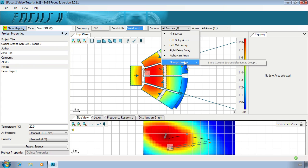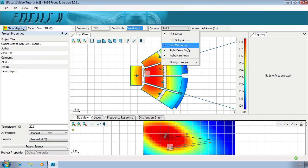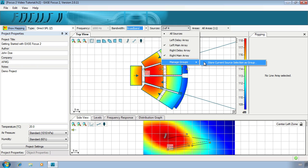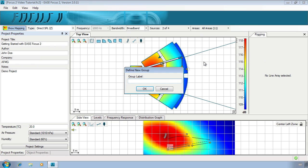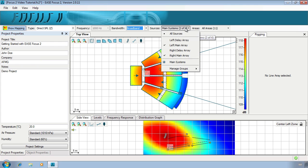For both areas and sources you can create groups to help you with your manipulation of the scene. To do this, select the desired elements, go to manage groups, and then click to store the current selection. We can create two groups, one for the main arrays and one for the delay arrays.